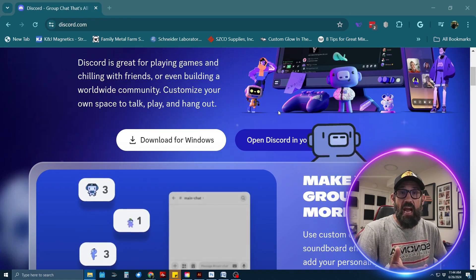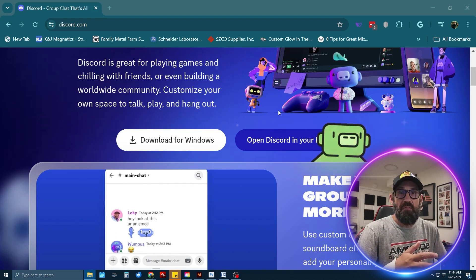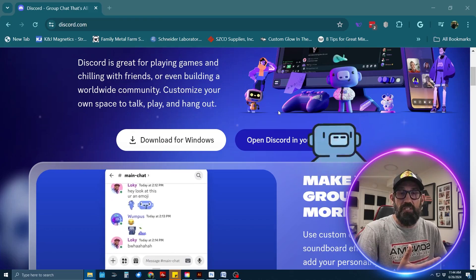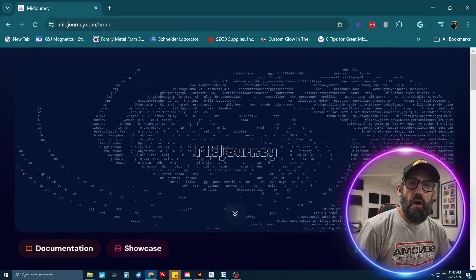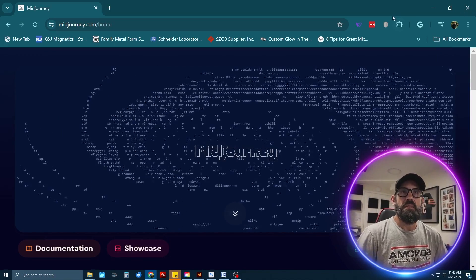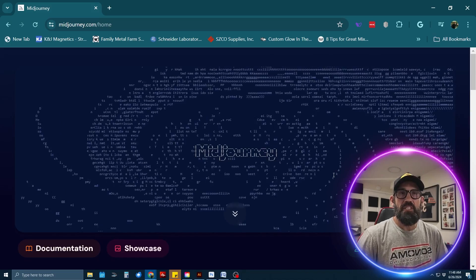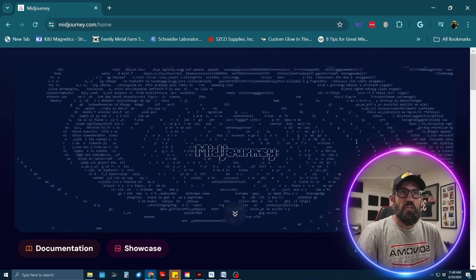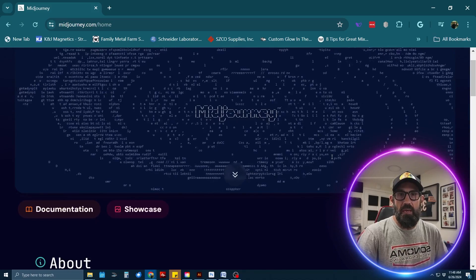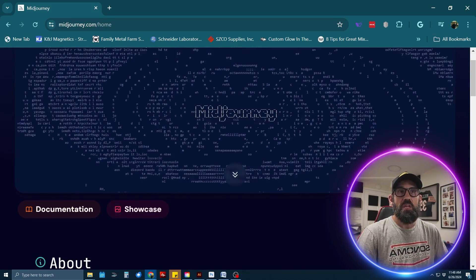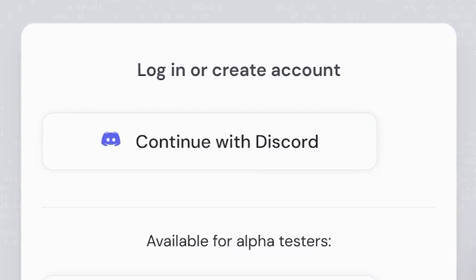Once you've joined the MidJourney server, go over to the MidJourney site and sign up for the type of account you need. It used to be free; now it's about ten dollars a month to start generating images. Here we are on the MidJourney site — this is where you sign up so you can start generating images in the Discord server. If you already have the Discord app open and you're signed into your account, when you click Sign Up it will say 'Continue with Discord.'